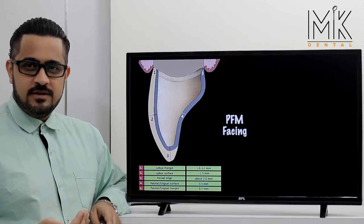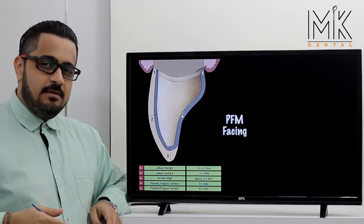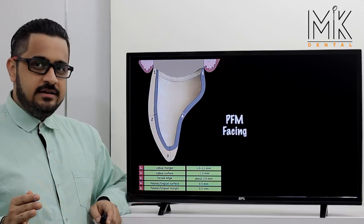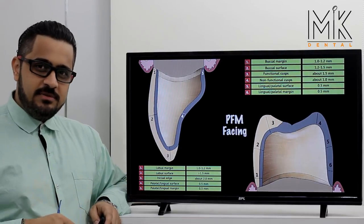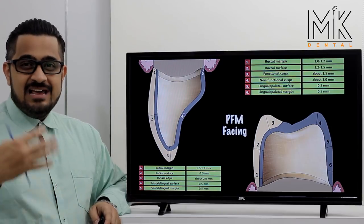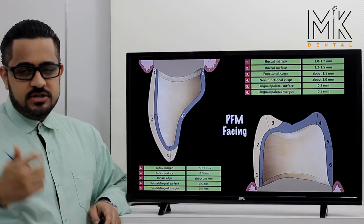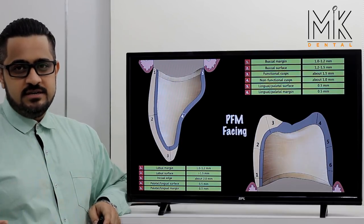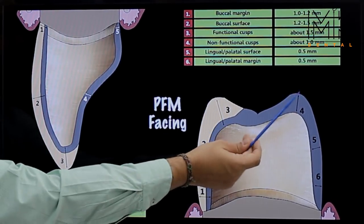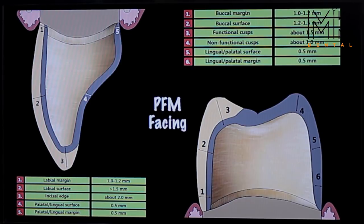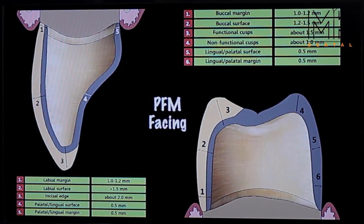Classically, a PFM facing is used where palatal clearance is difficult to achieve — such as patients with deep bites where it's extremely difficult to provide room for the technician to build porcelain. In such situations, a palatal margin in metal is a great option for anterior teeth. It's also useful for patients with short clinical crowns or high masticatory forces where porcelain fracture is a concern. For posteriors, a PFM facing keeps the buccal in porcelain while the occlusal and lingual are in metal, reducing the functional and non-functional cusp preparation to just 0.5 millimeters and the lingual margin to 0.5 millimeters as well.